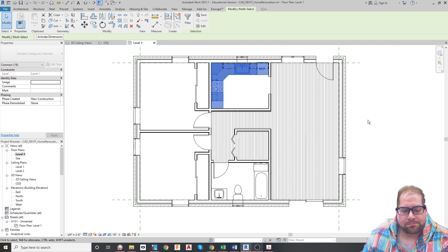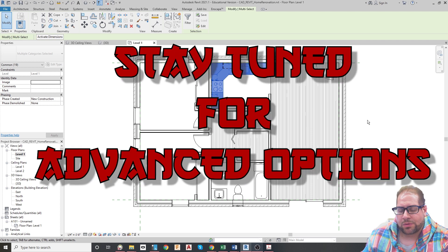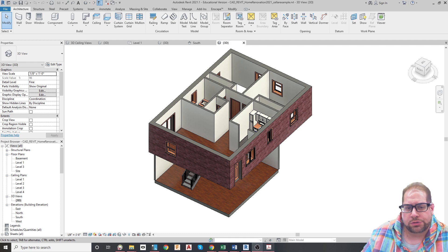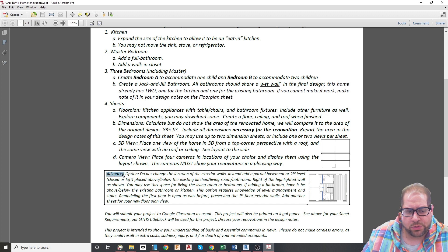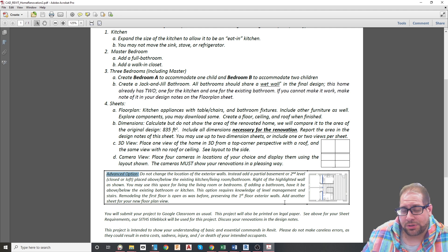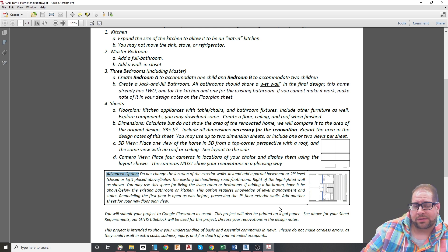That should be it. I'm going to be adding another video to show examples of the second floor or basement, but for now good luck and thank you. I'm back — I just wanted to show two examples of the advanced option. The advanced option would be including a second floor above the living room, kitchen, and bathroom area, or below it as a basement. It's very difficult because you don't have experience with stairs or levels.